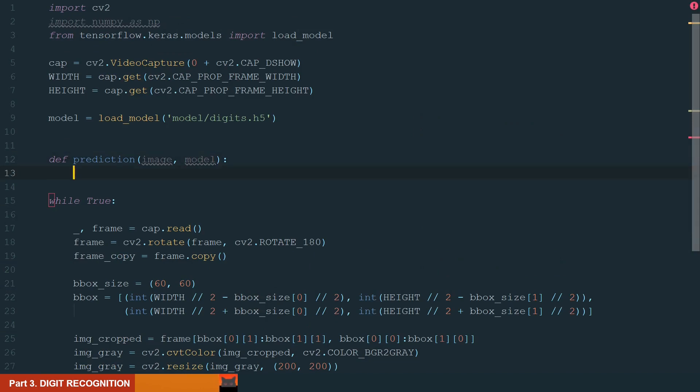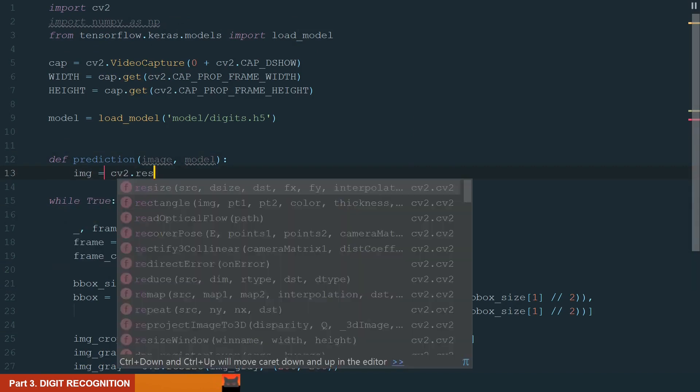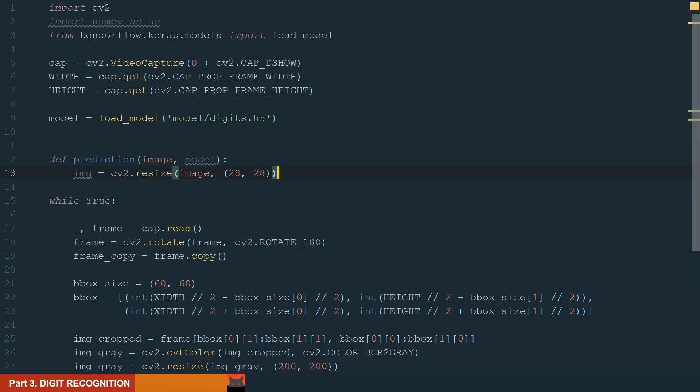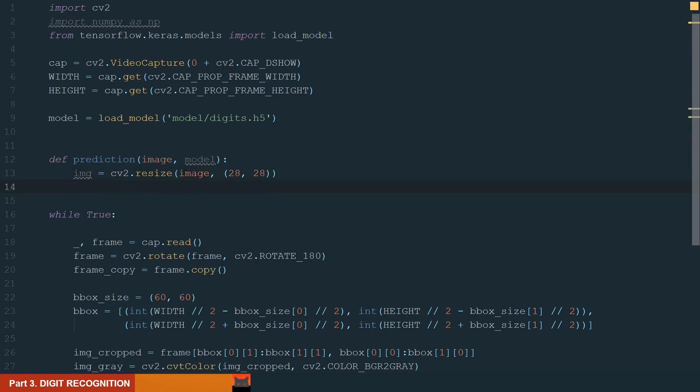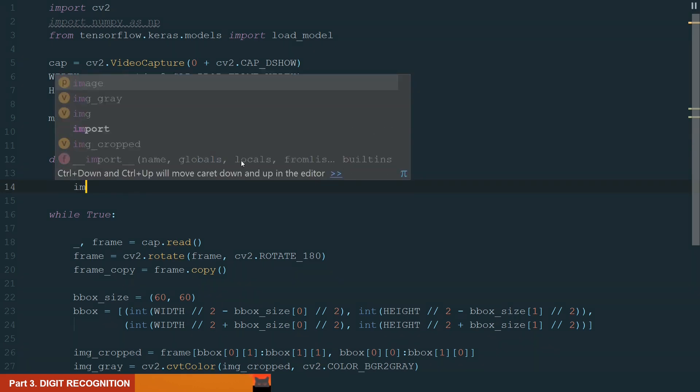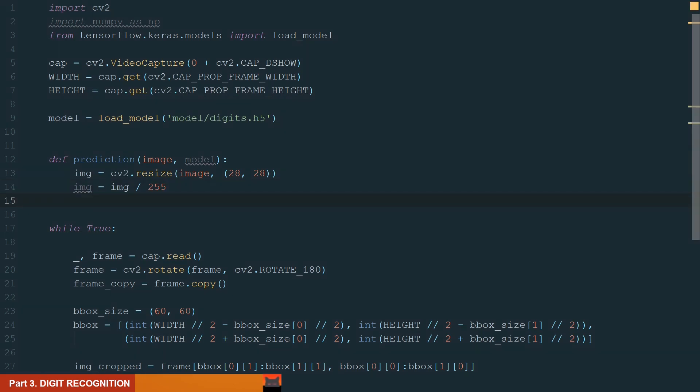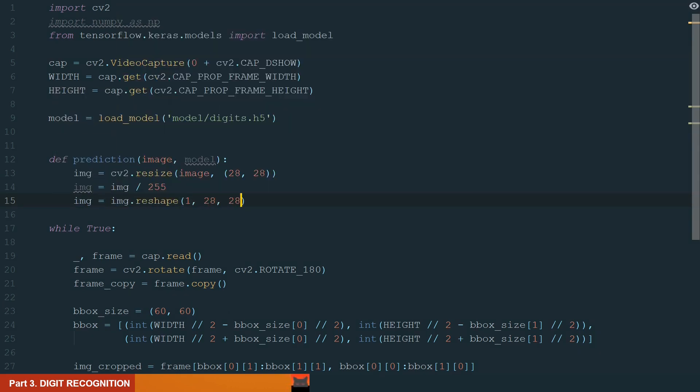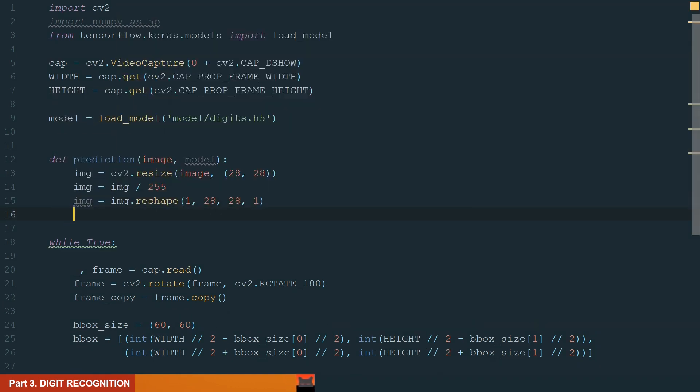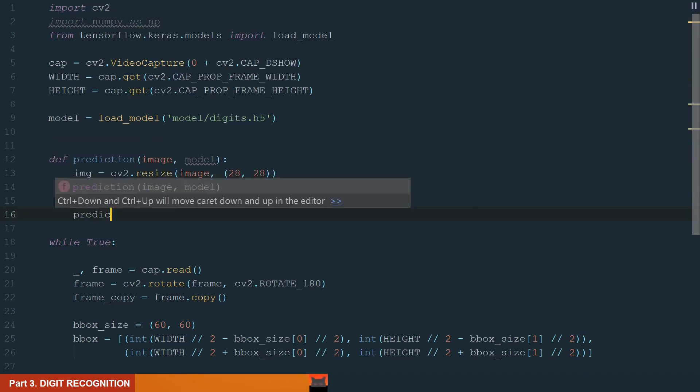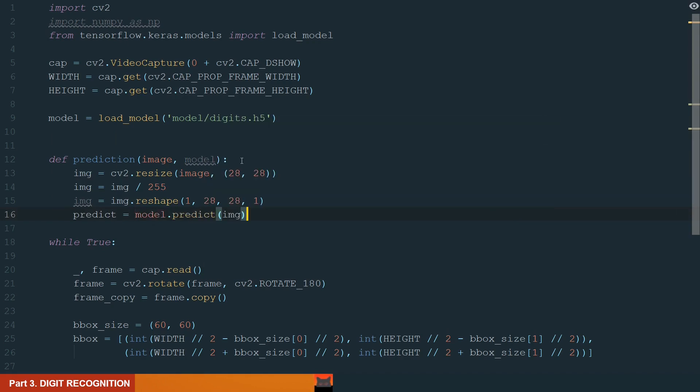First, we need to resize our image to 28 by 28 pixels. We use this size because the neural network was trained using this size of images. So for the best results, we equalize the sizes. Next, we normalize image gray values to 1. For that, we divide the image by the maximum gray value of 255. So the result will be that all values are in the range from 0 to 1. Next, we need to reshape the image to the new size. We have one image, 28 by 28 pixel size and one channel.